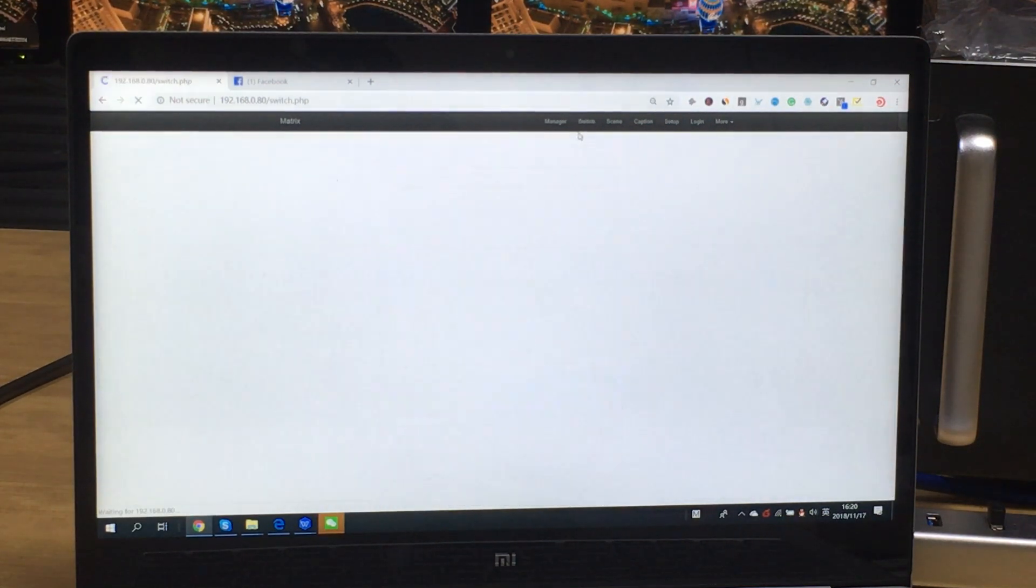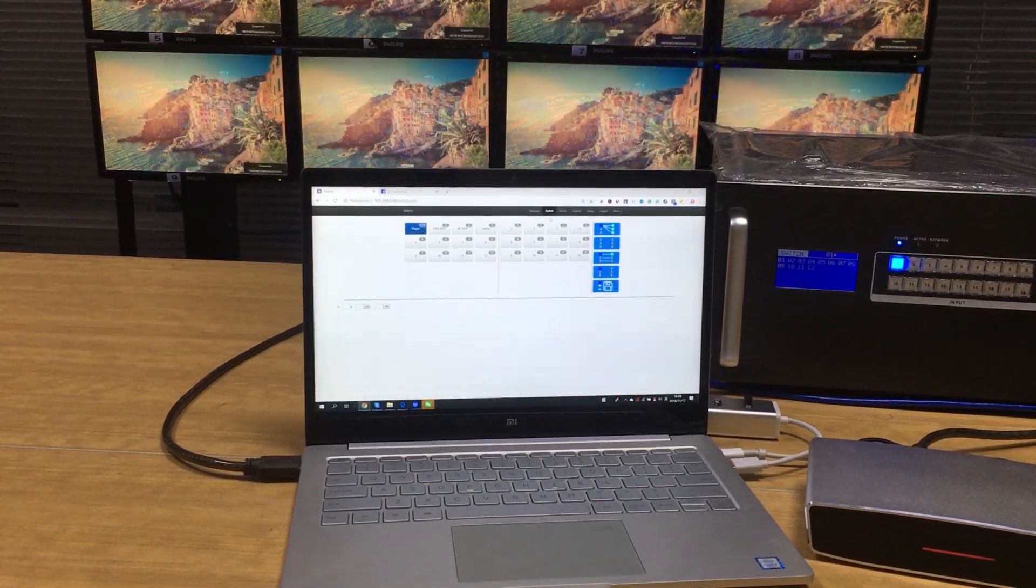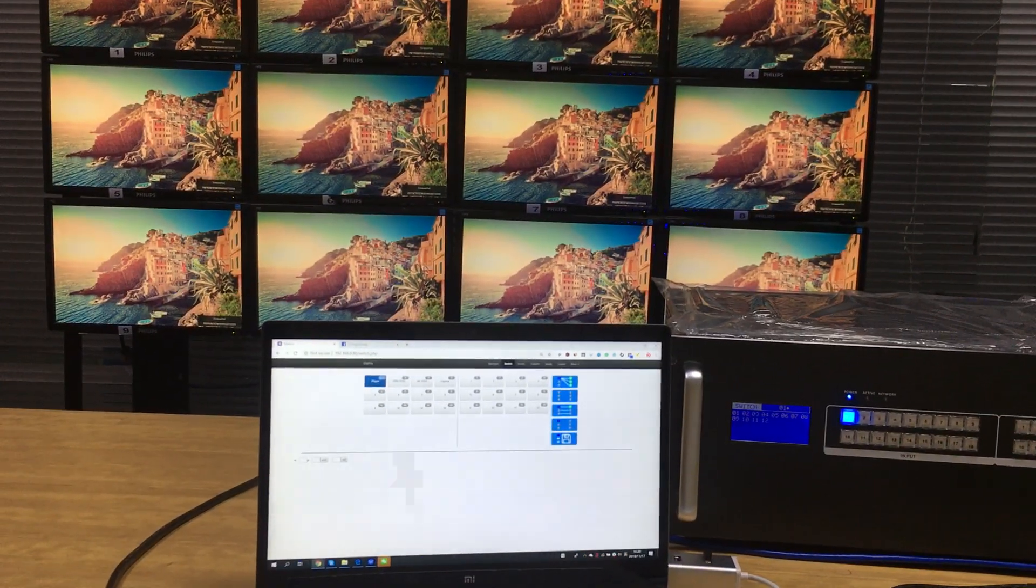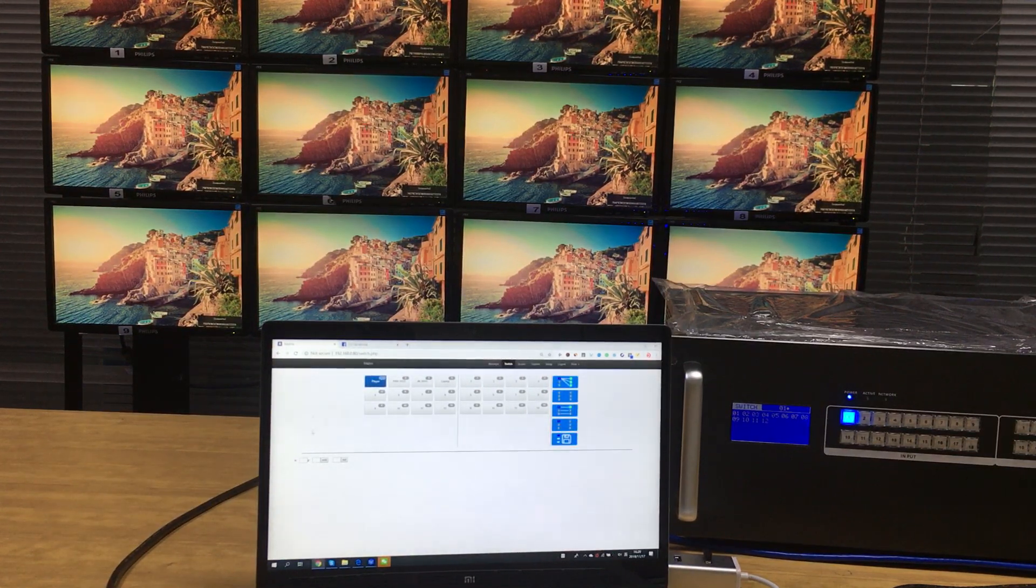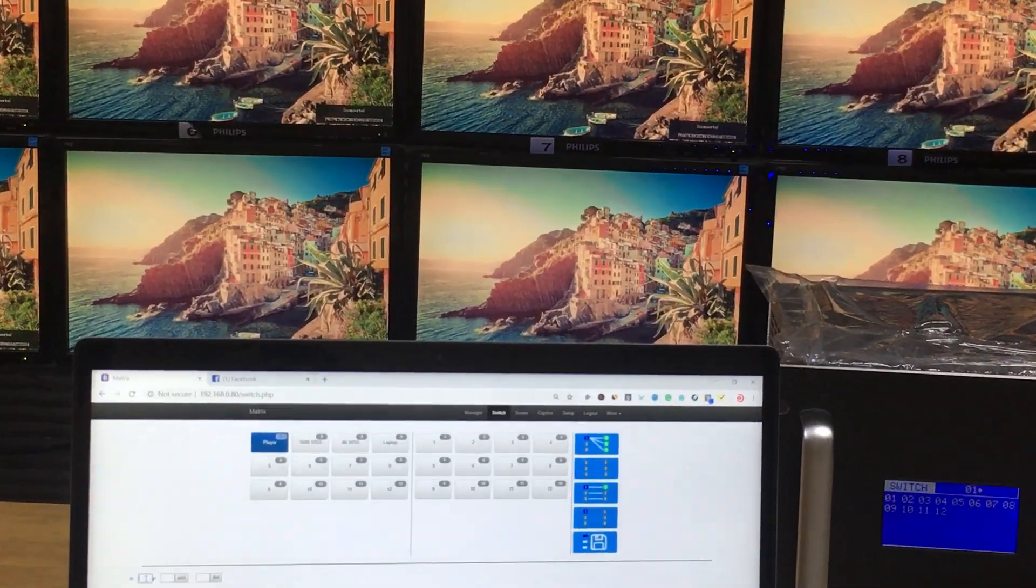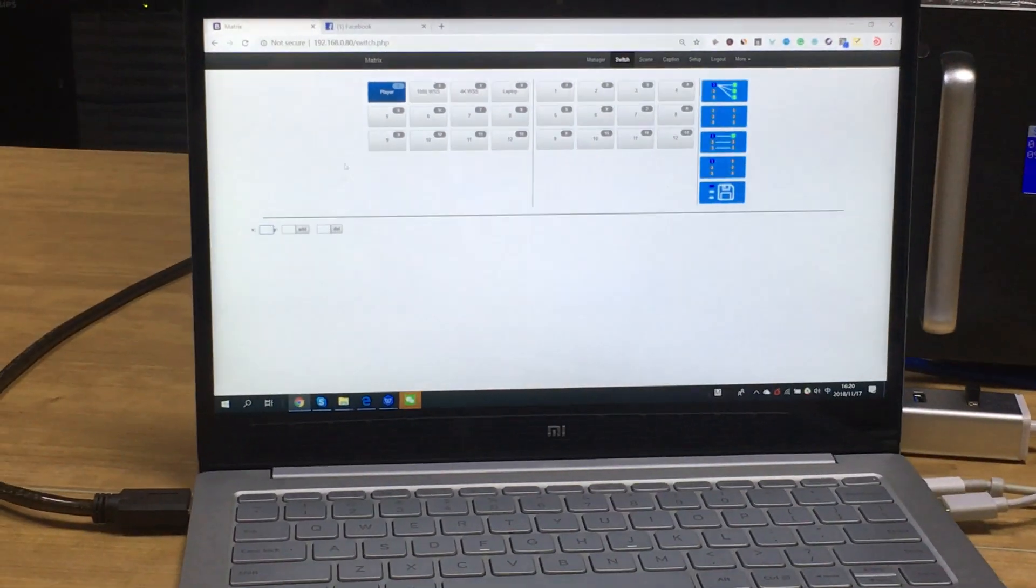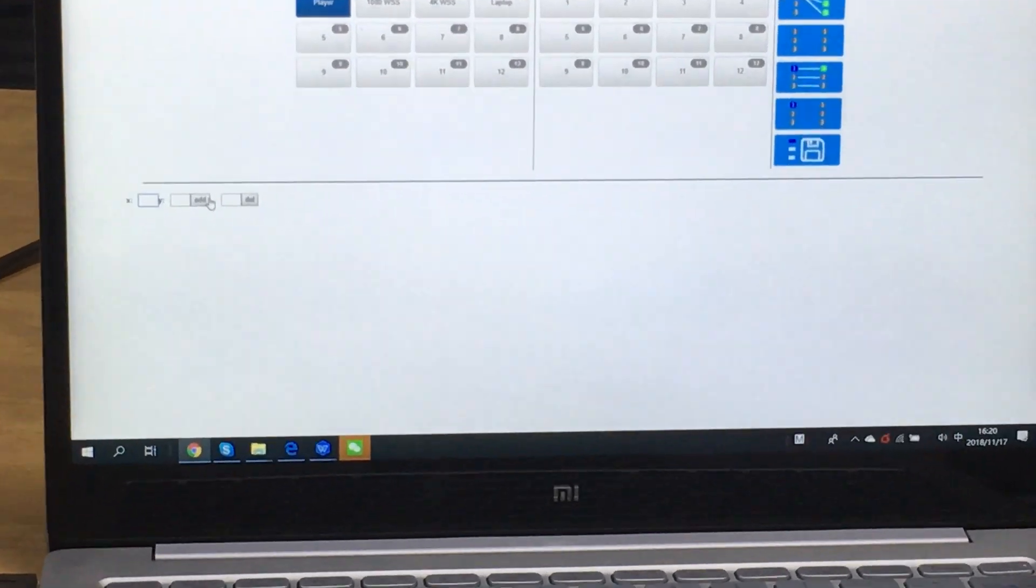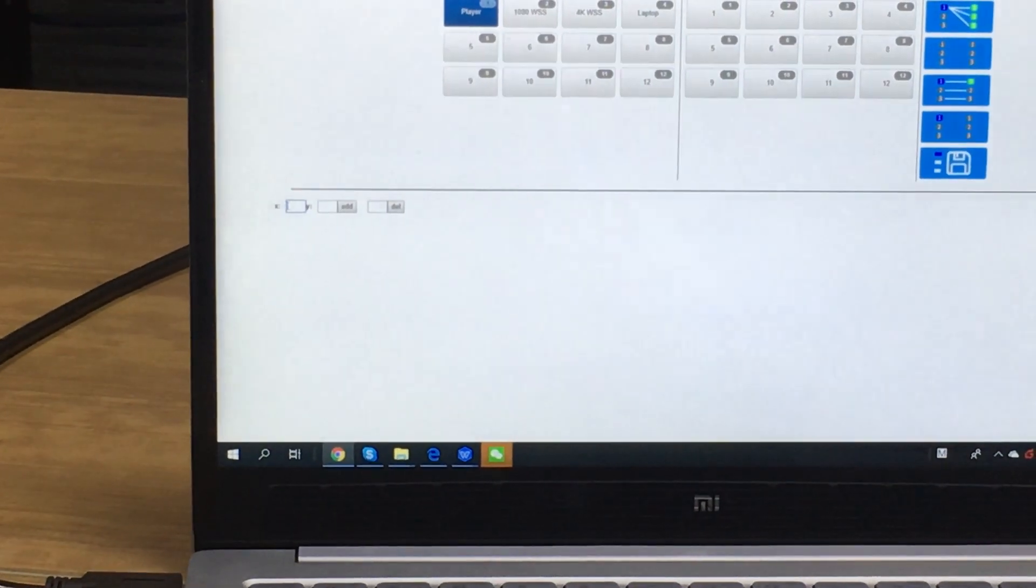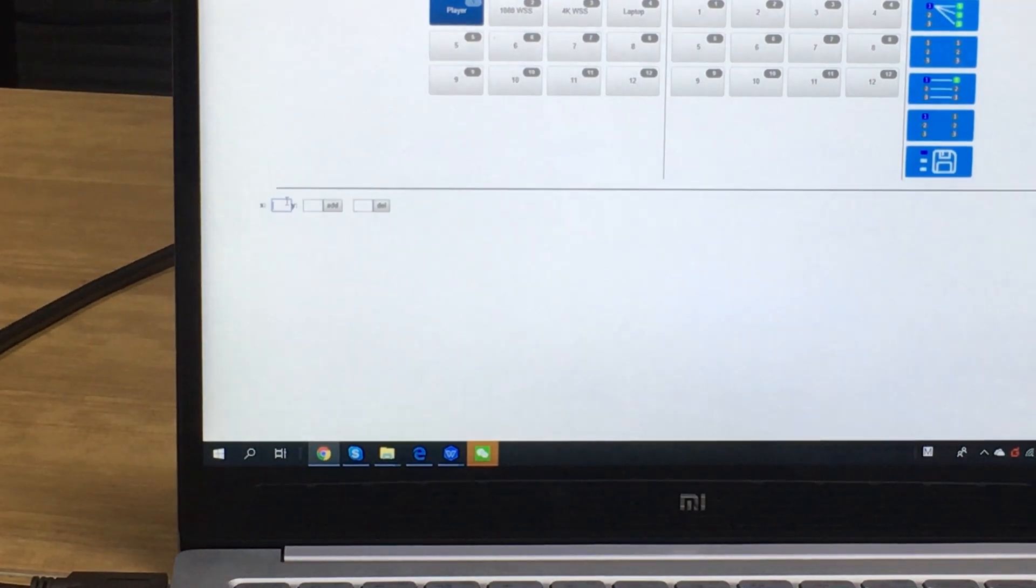For our mini manager also we can switch the video wall function. So we can set up the video wall function from this one. Here we can see we have the X and Y. So we can add a video wall. Like right now we have the top monitors, so we can set up a 3 by 4.